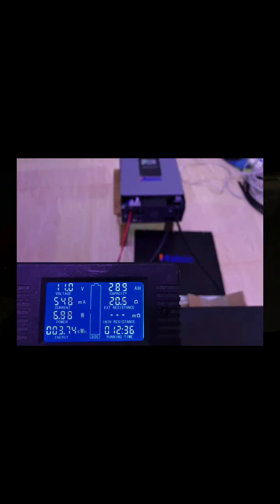Shut down at 10.5 volts, 289 amp hours, and 3.74 kilowatt hours. Thank you.